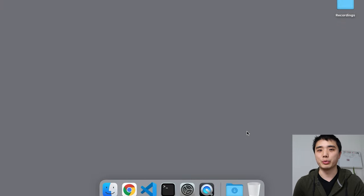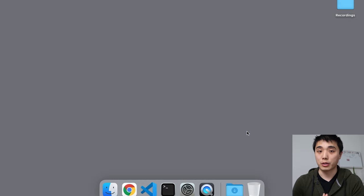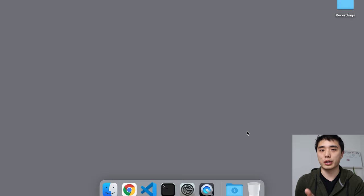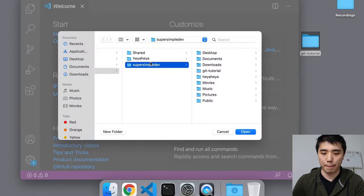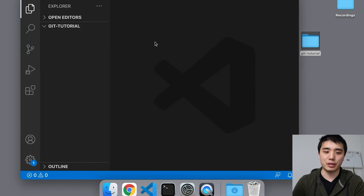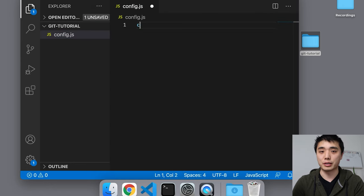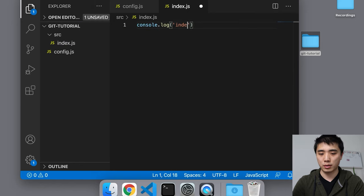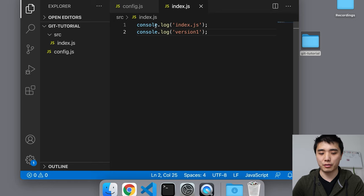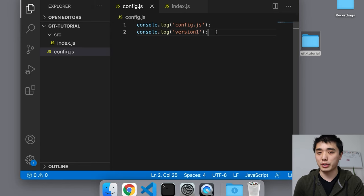Now that we've installed Git, we're ready to build a version history for our code. I'll be doing this on a Mac, but the steps are the same on Windows. First, we need some code to practice with. You can use your own project, or we'll create some quickly. I'm going to go to my desktop, create a new folder called GitTutorial, and open it in my code editor. I'll type out some example code — just console log statements with a file name and 'version 1' so we can track which version we're on.